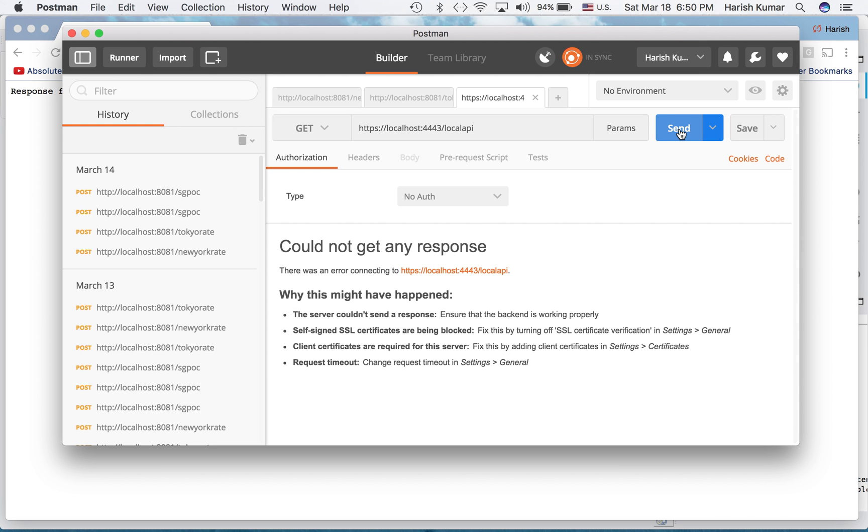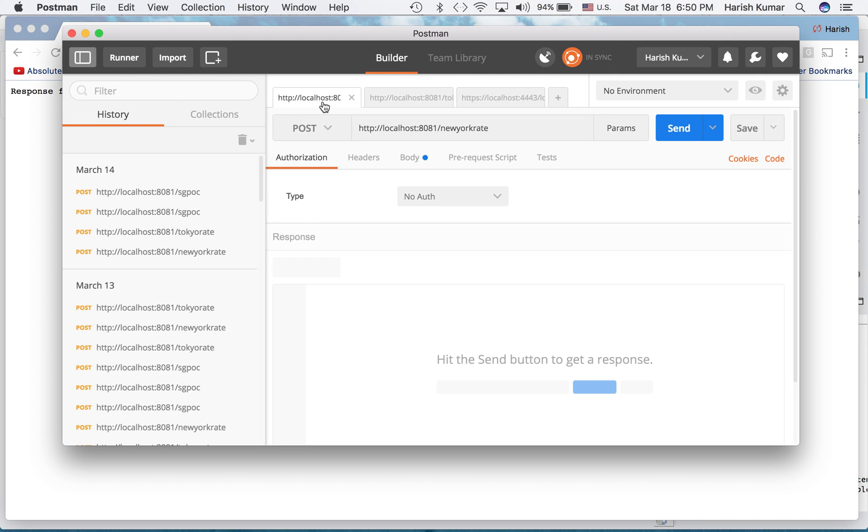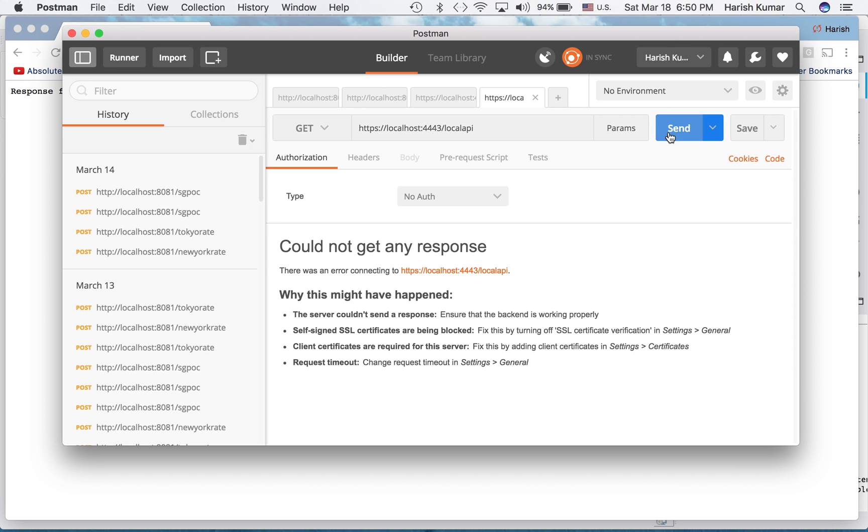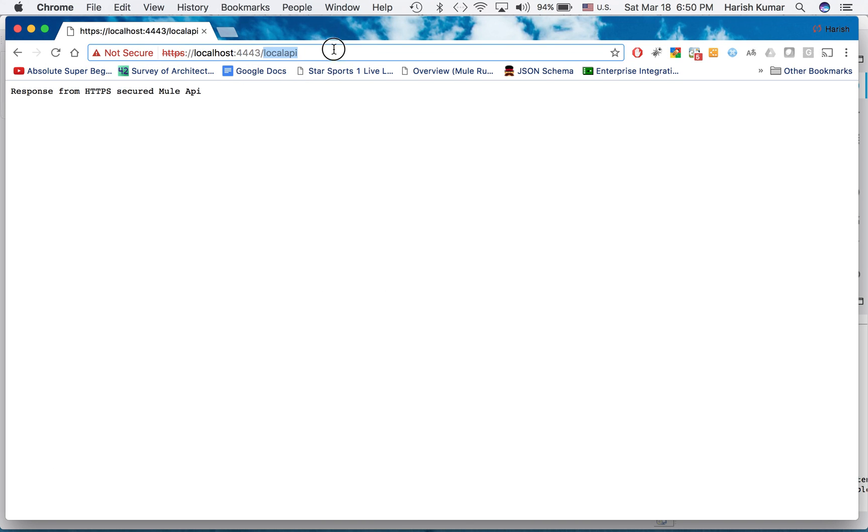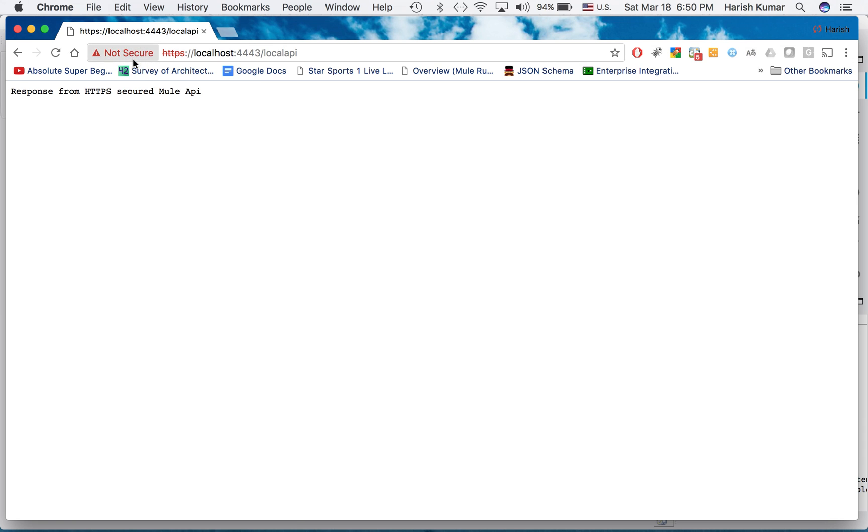And after that if you go to Postman and hit, you should get response back here also. Let me see.